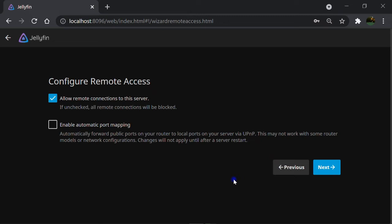we need to forward specific ports inside the router, which this option will do it automatically when the UPnP is activated in the router. I'm not going to check it now, so I just let it go.